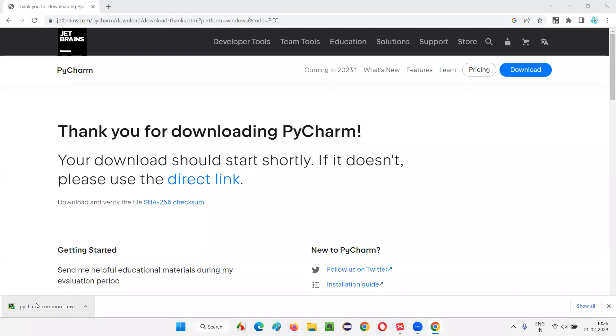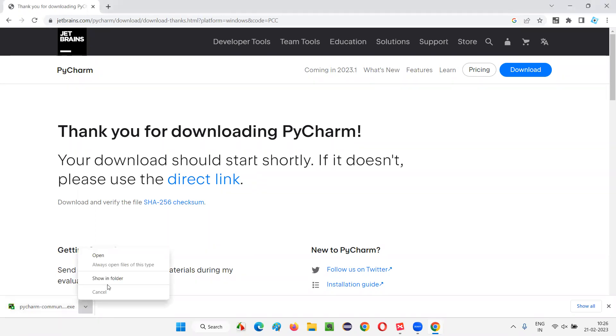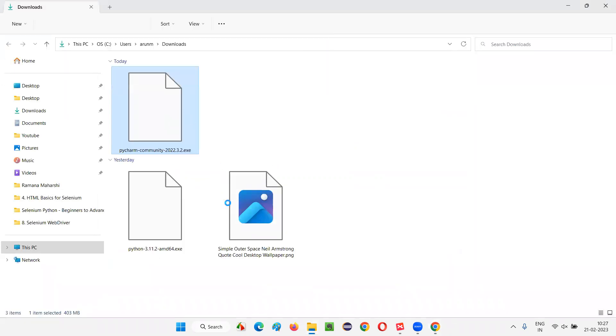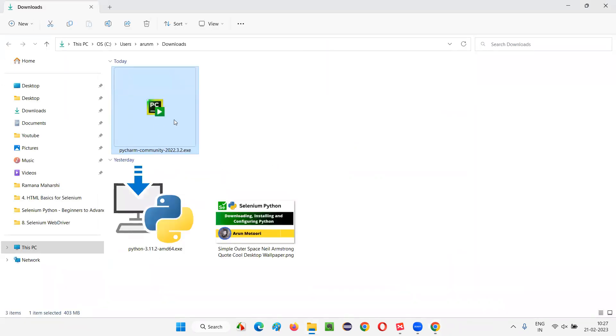As you can see, this PyCharm IDE of Community edition has been now successfully downloaded. Let's go to the location where it got downloaded. And this is the location. PyCharm Community. Just double click on this.